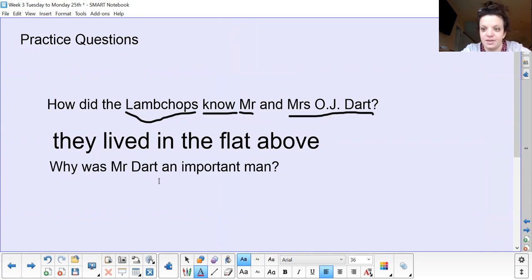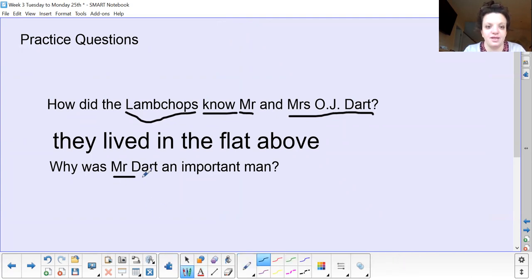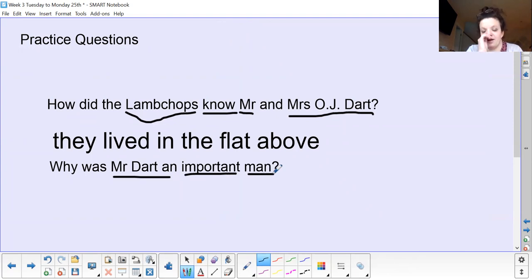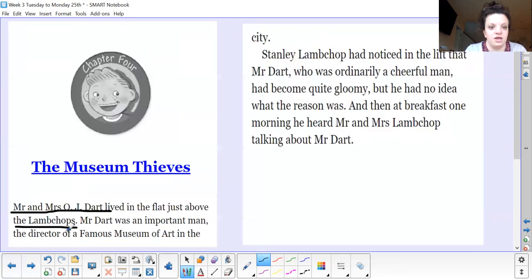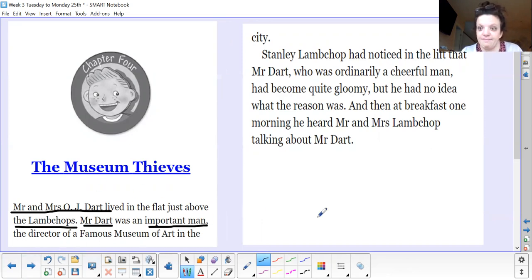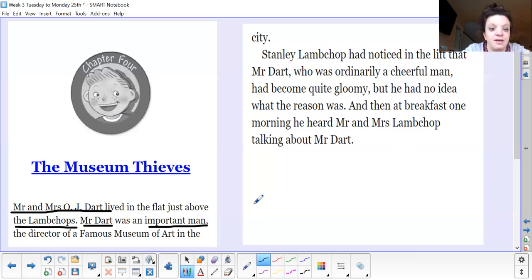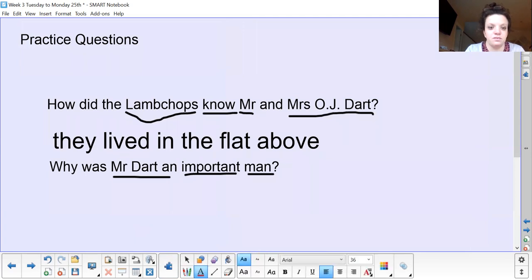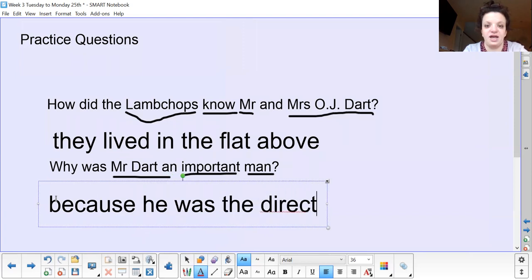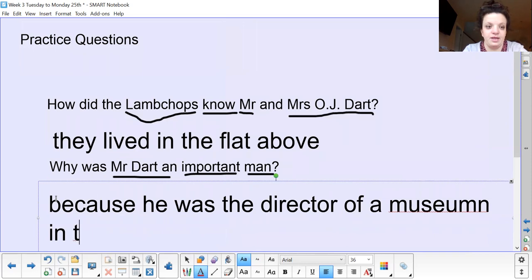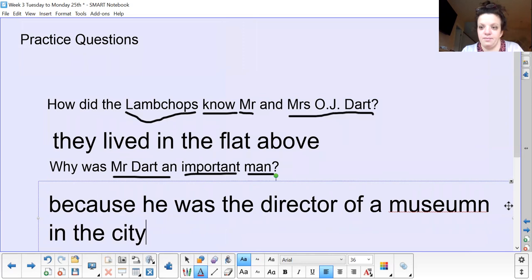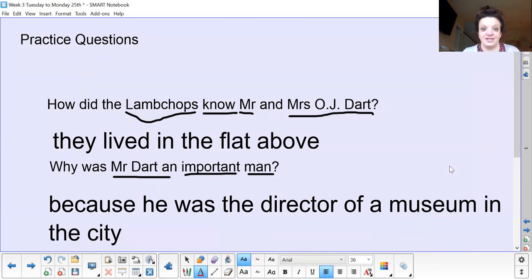Why was Mr Dart an important man? Pause the screen and find the keywords from this question. We've got 'Mr Dart' and 'important man' — those are the keywords we're going to look for in the text. We're looking for a reason why he was important. Mr Dart was an important man — the director of a famous museum of art in the city. So why was he an important man? Because he was the director of a famous museum in the city. Well done if you got that answer.